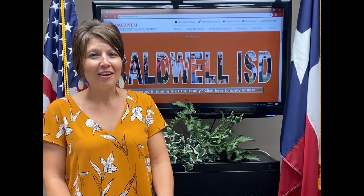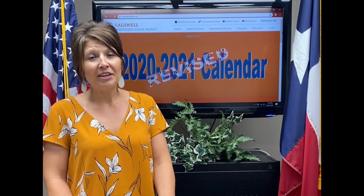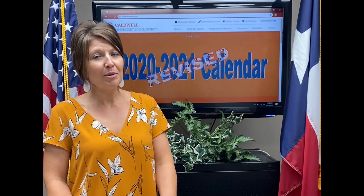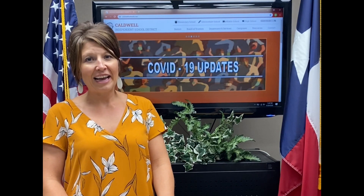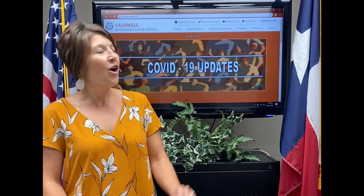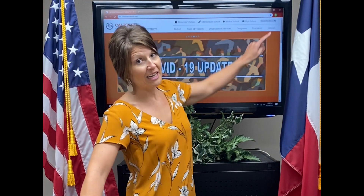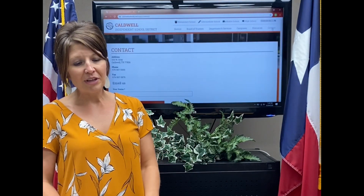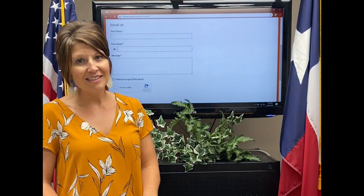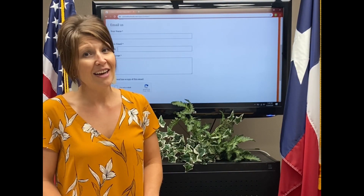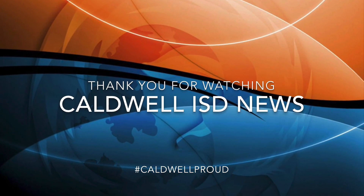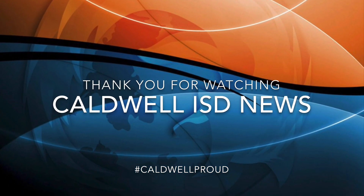We are excited for your child to be joining the Caldwell ISD family. Should you have any questions or need assistance with the process, please feel free to contact us. Visit www.caldwellisd.net — on the Caldwell ISD homepage, there is a contact button in the top right-hand corner. Click on it and complete the online information, and someone will be in contact to assist you. Until then, Sting Em! www.caldwellisd.net